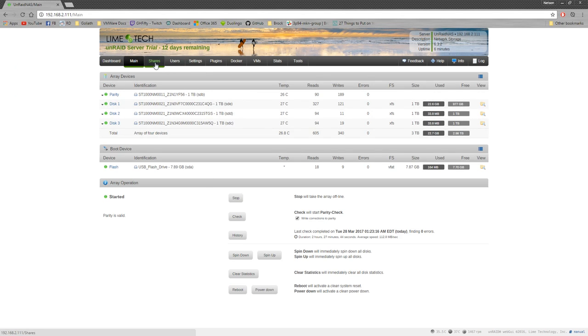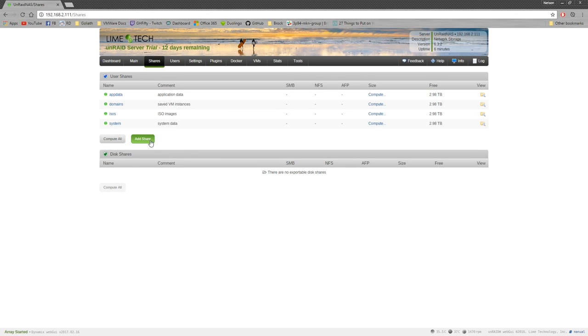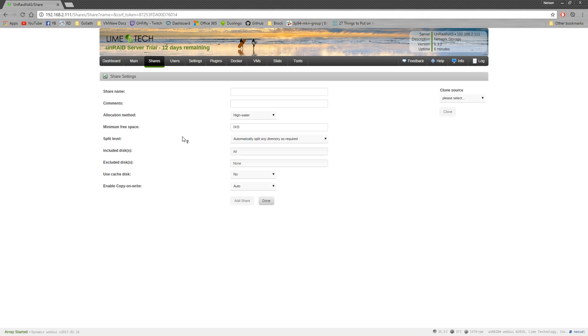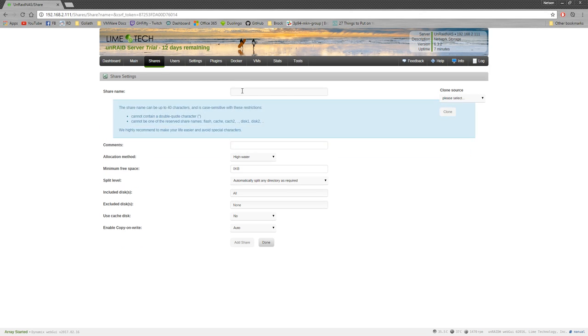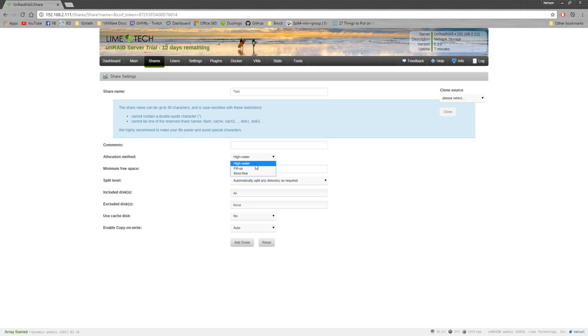And yeah, so what we're going to do is we're going to set up a quick share, SMB share for Windows, which I've never done before. So this will be the first time. So we're going to call this, I'm just going to call it test because I'm going to change stuff later, I think. Allocation method. These things basically what it does is if you have more than one drive allocated to it, it will choose either the most free, it'll fill, it'll use one drive until it's full and then move to the next one, or high water.